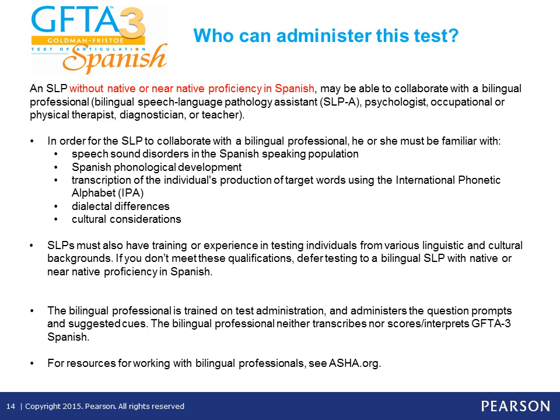If you don't meet these qualifications, defer testing to a bilingual SLP with native or near-native proficiency in Spanish. The bilingual professional is trained on test administration and administers the question prompts and suggested cues. The bilingual professional does not transcribe, score, or interpret the GFT3 Spanish. For resources for working with bilingual professionals, see ASHA.org.